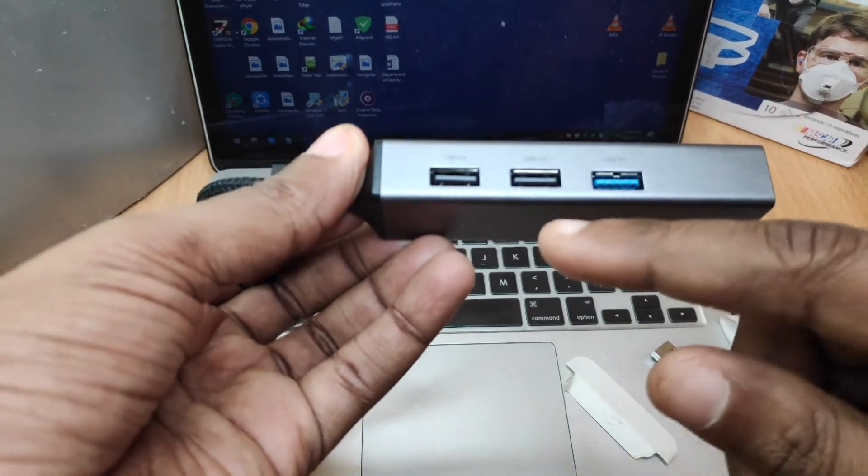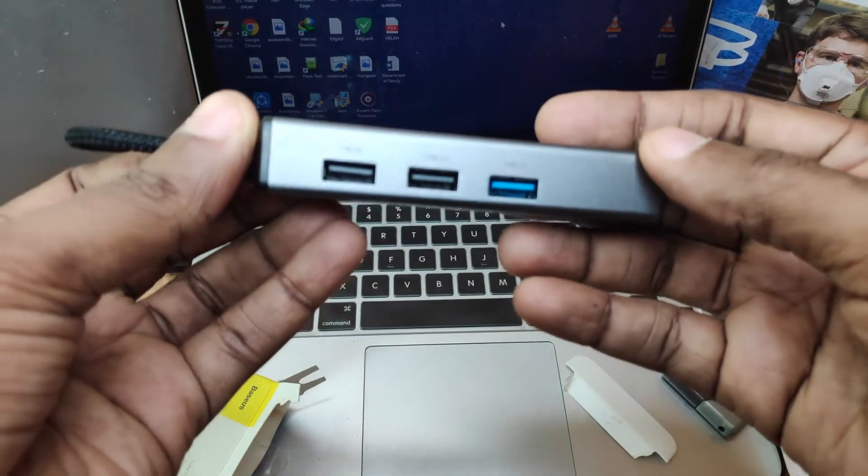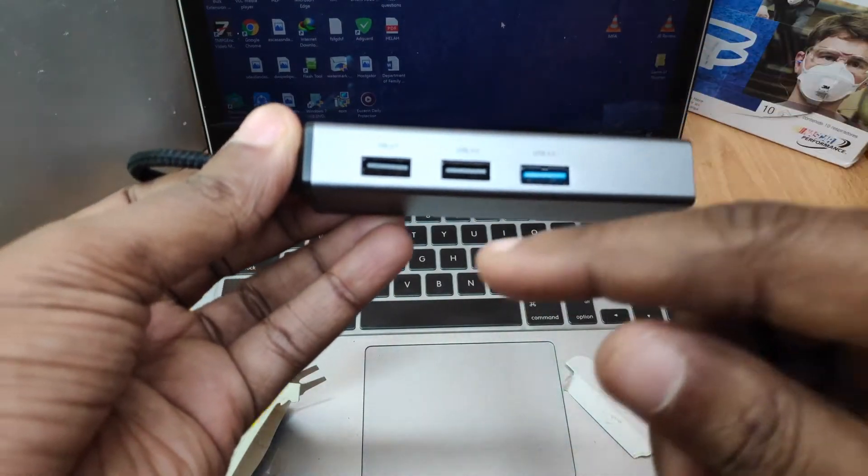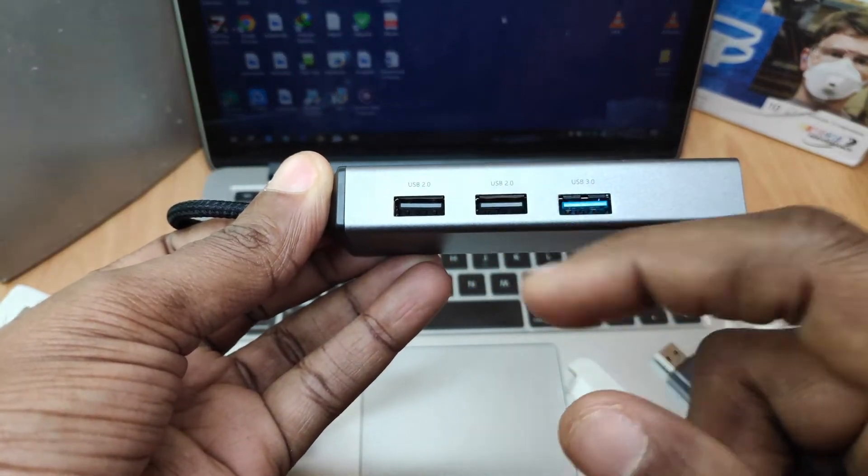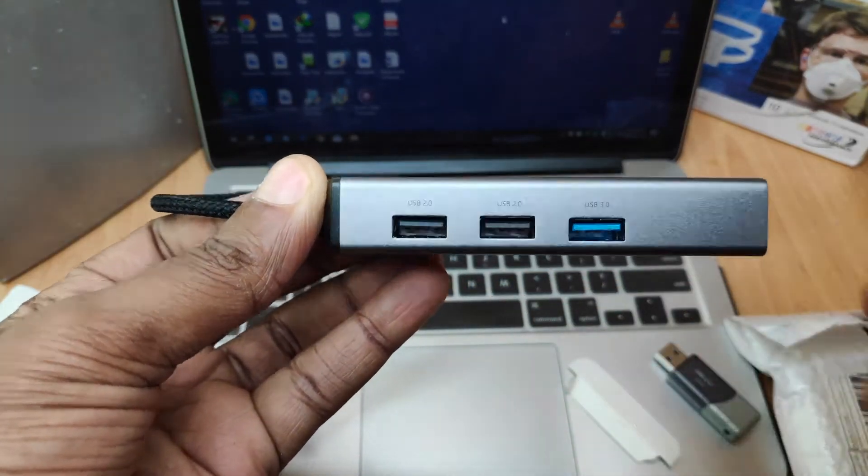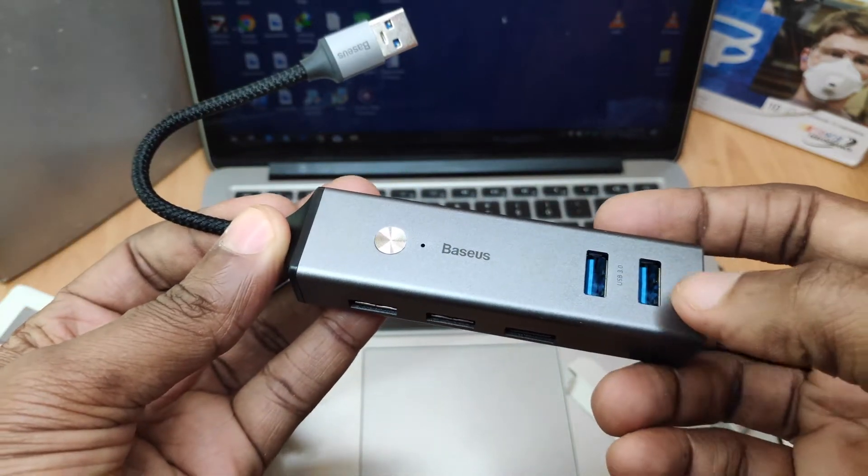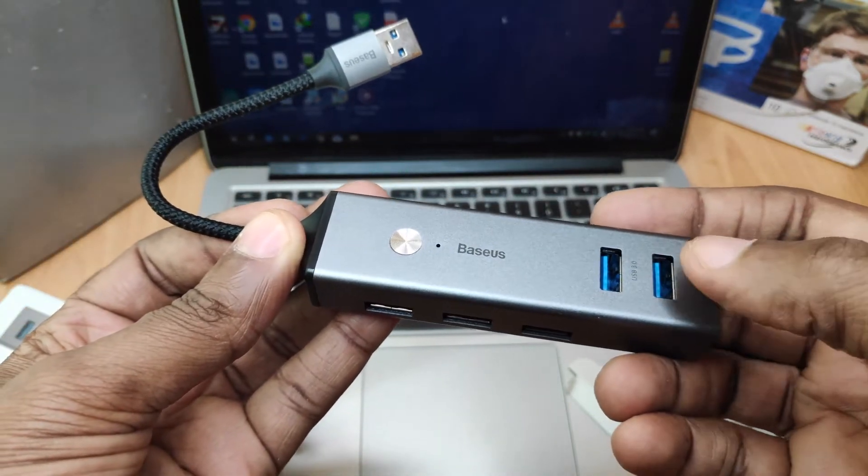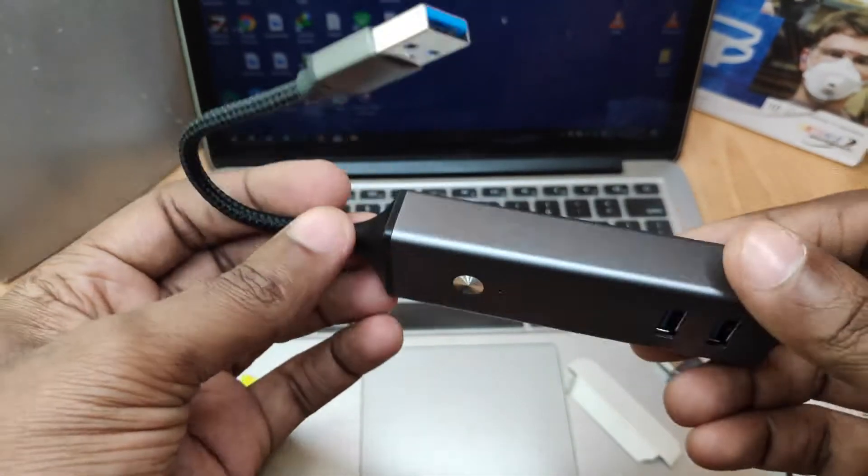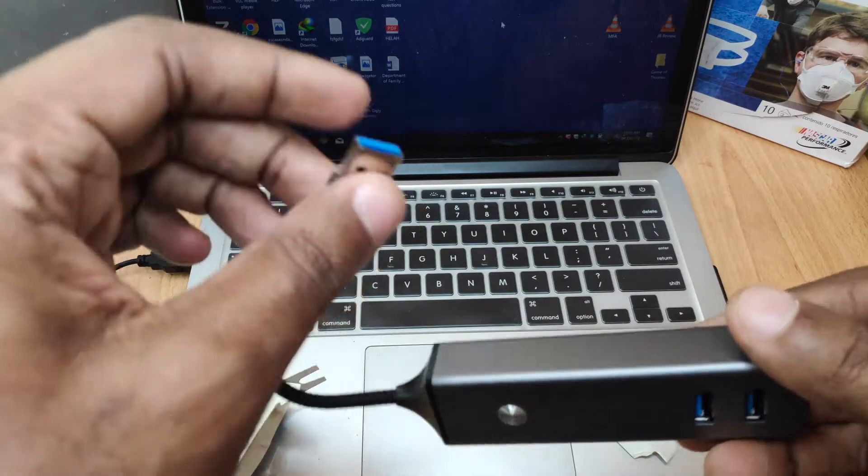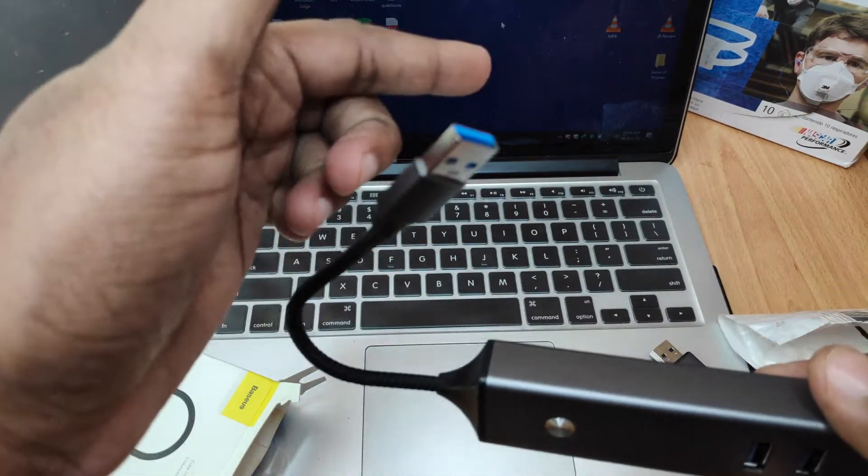So here you have the USB ports. This is a USB 2 port, USB 2 port, USB 3 and two other USB 3 ports as well. That's how they're set up and this is the USB 3 connector for the PC.